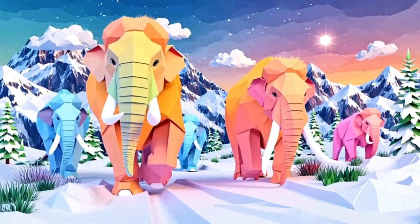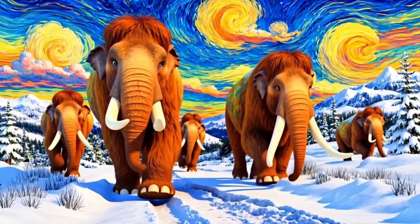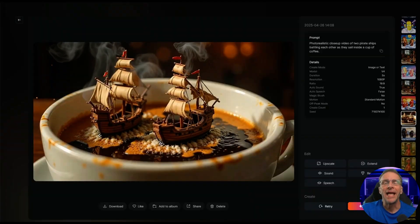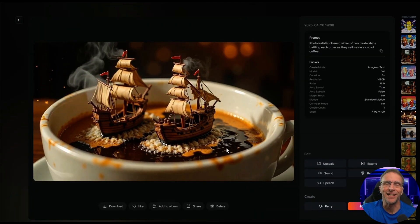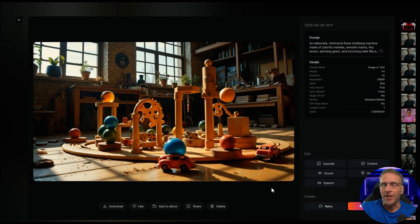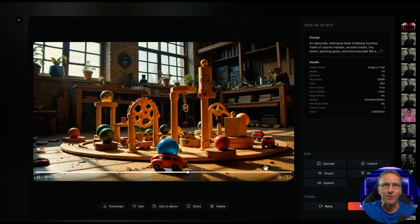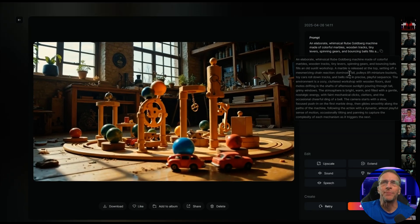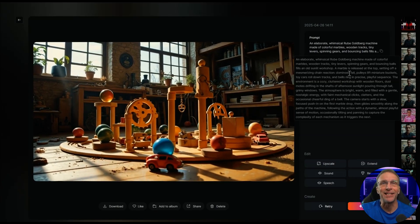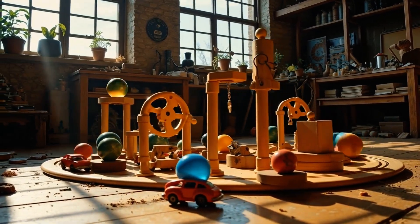Here's the origami restyling and the starry night style superimposed on the mammoth clip. Another prompt I borrow from Sora is the pirate ships in a coffee mug — the detail PixVerse produced is amazing. I also tried prompting for a Rube Goldberg machine with a fairly detailed prompt: 'an elaborate whimsical Rube Goldberg machine made of colorful marbles.' It's not perfect but it's one of the more interesting examples of output I've gotten, and the full resolution result shows the quality of this model.